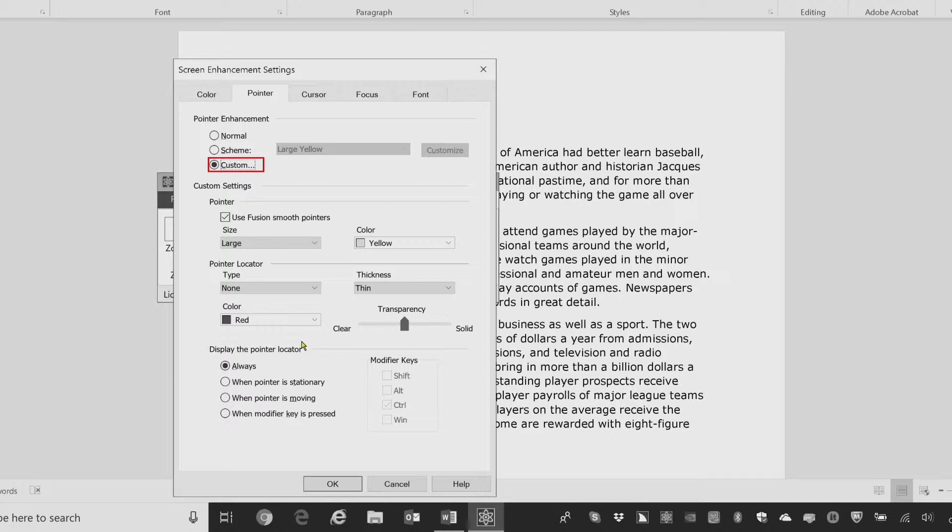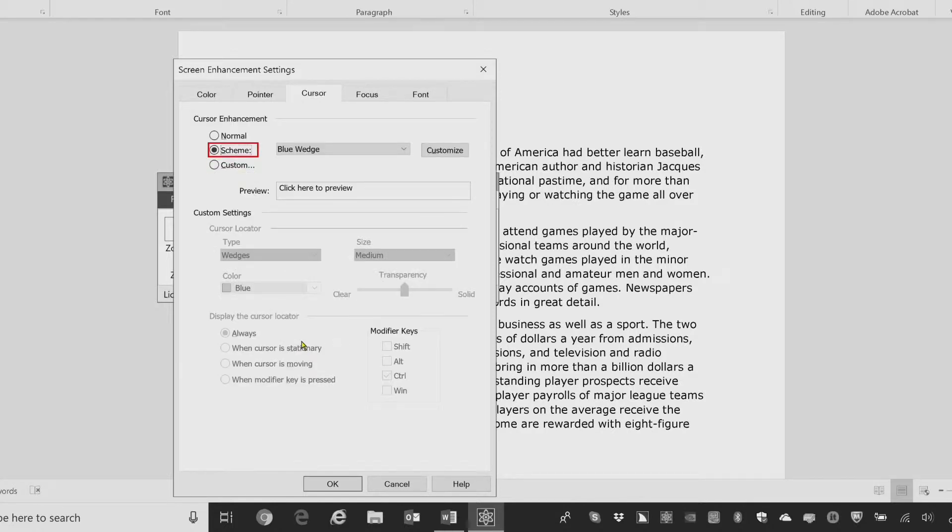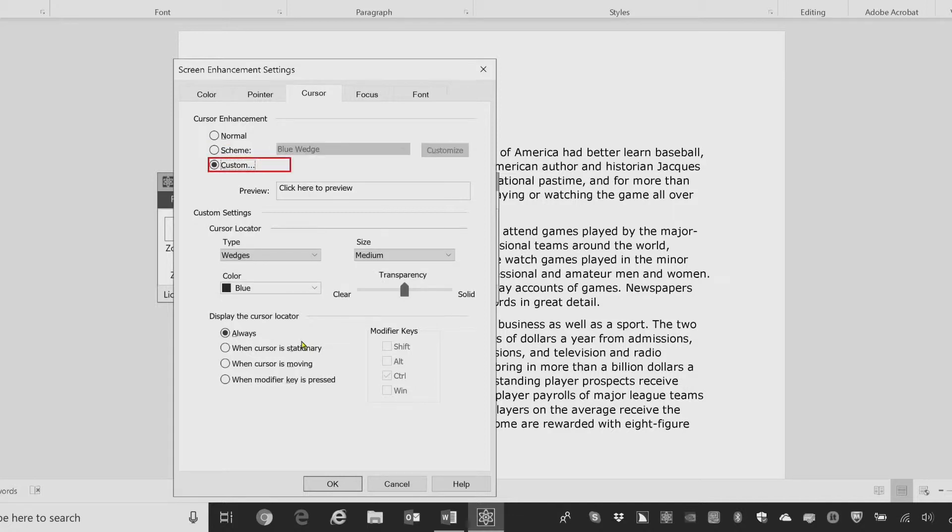Let's take just a quick look at the cursor page. Cursor page. Cursor enhancement. Scheme colon radio button checked, two of three. I'll press down arrow for custom. Custom radio button checked, three of three. Here we have different choices for the type of cursor locator. The default is wedges, color blue, and you have transparency, and also settings for how often or how long you want the cursor displayed, and so on.